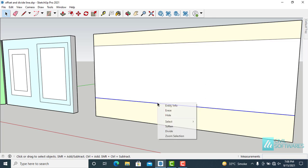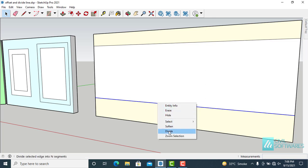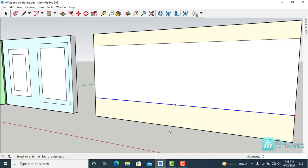Right click and choose divide. You can see red dots appeared on the line and divide tool is activated. Now we have two ways to choose the number of divisions. First is simply type the number of divisions in the lower right corner.